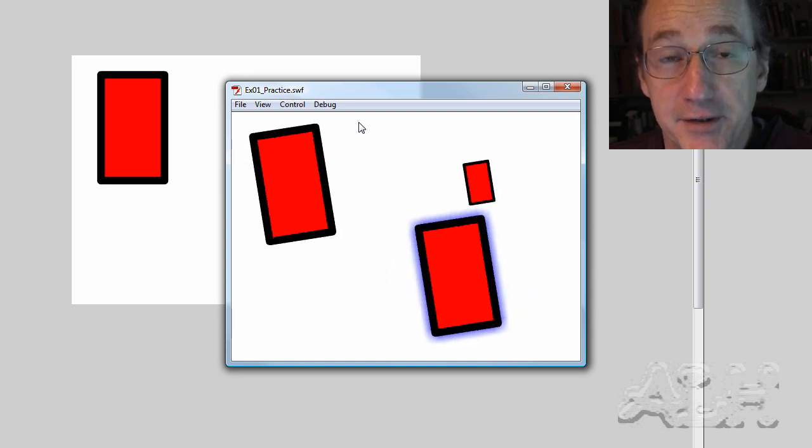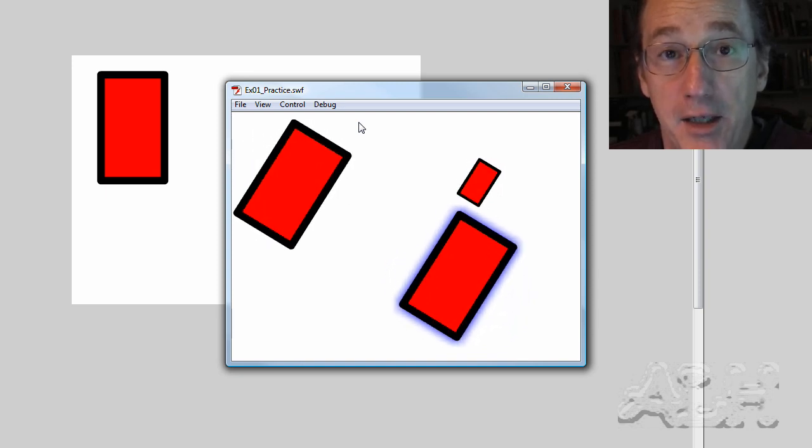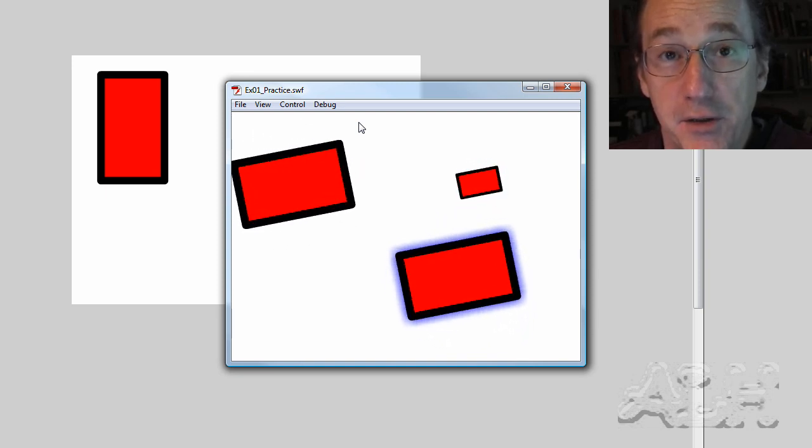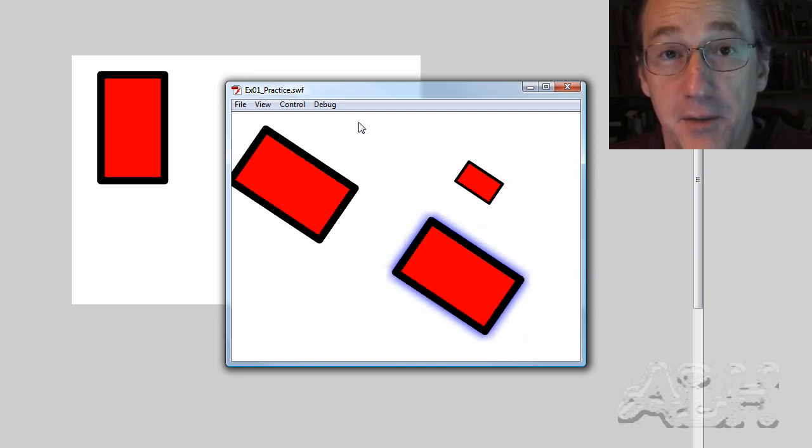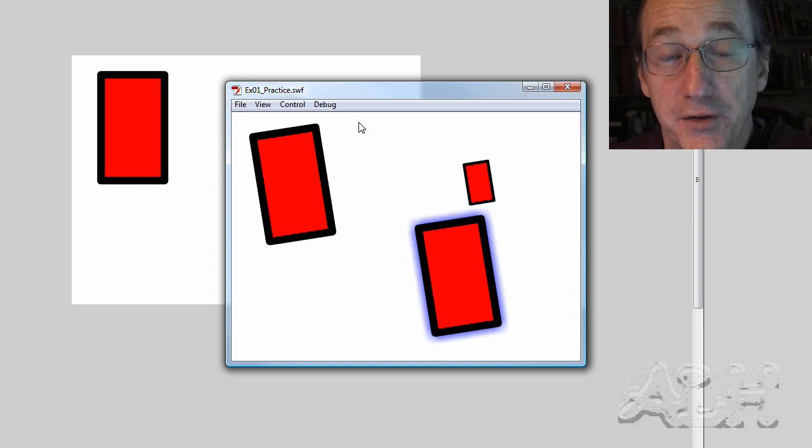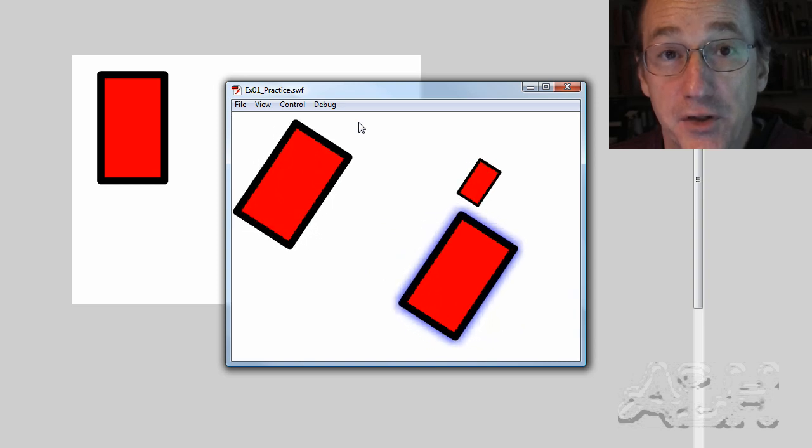Then we took the animated movie clip and we put it on the stage in three different places. These are called instances, and each instance we changed something about the properties,